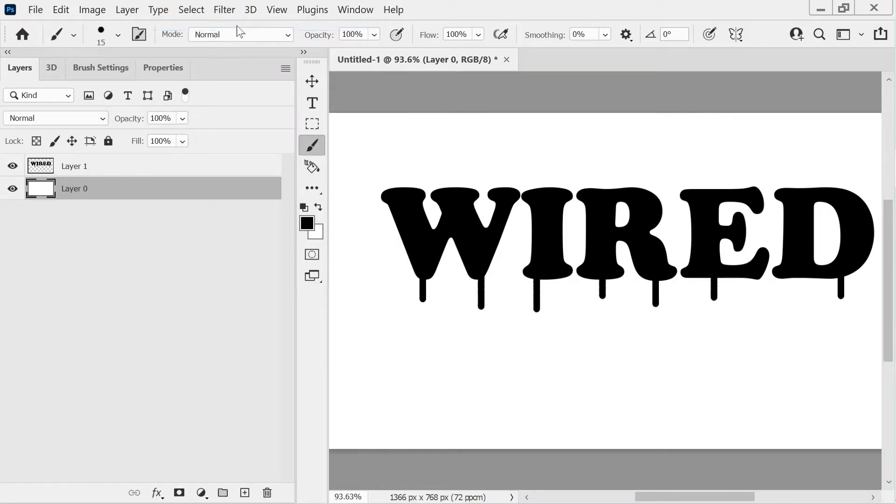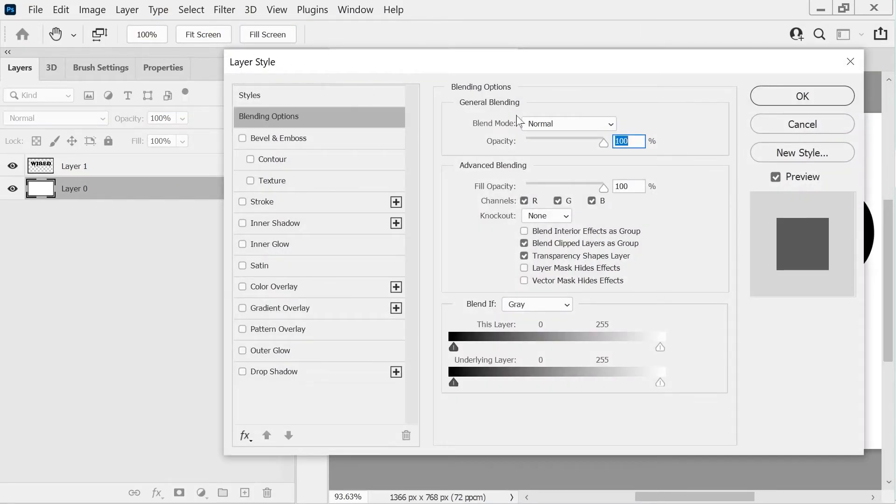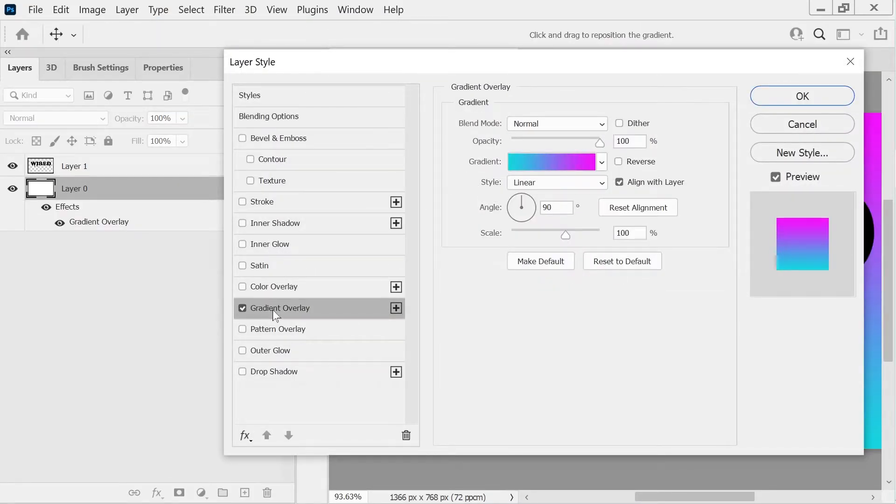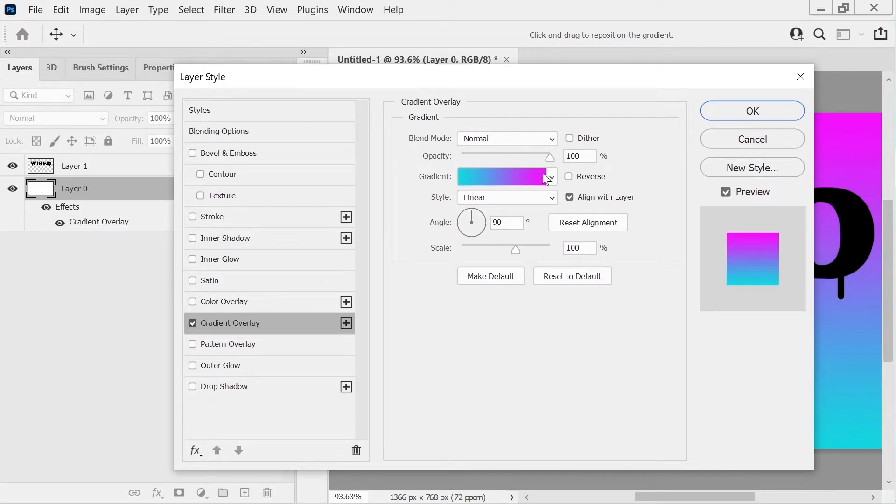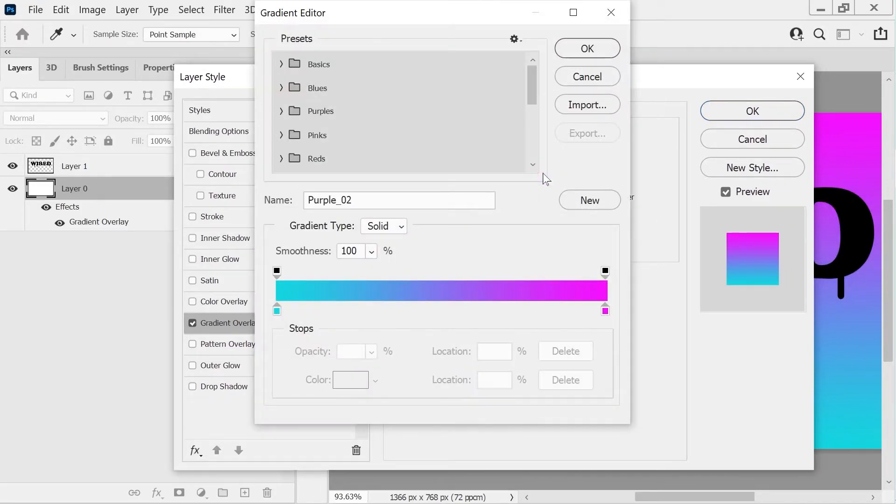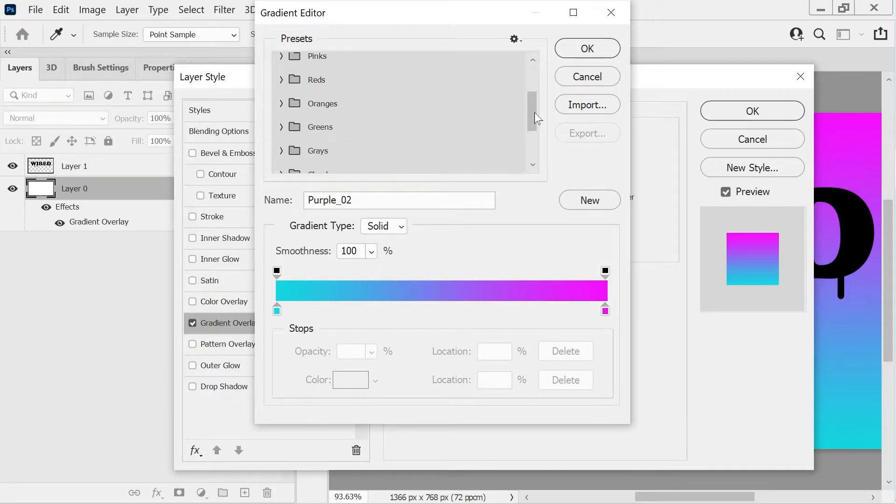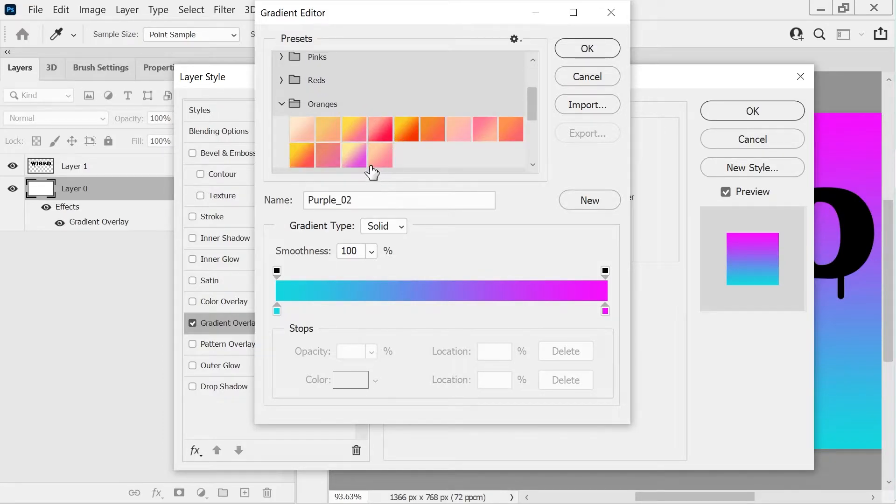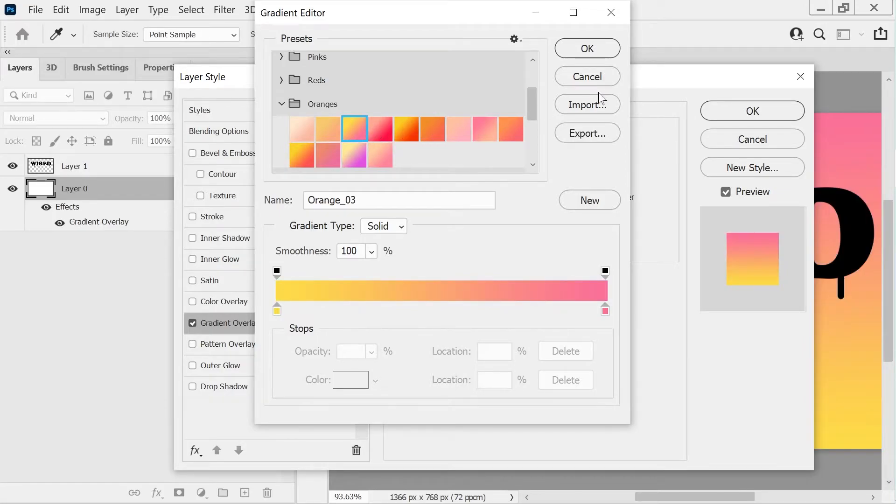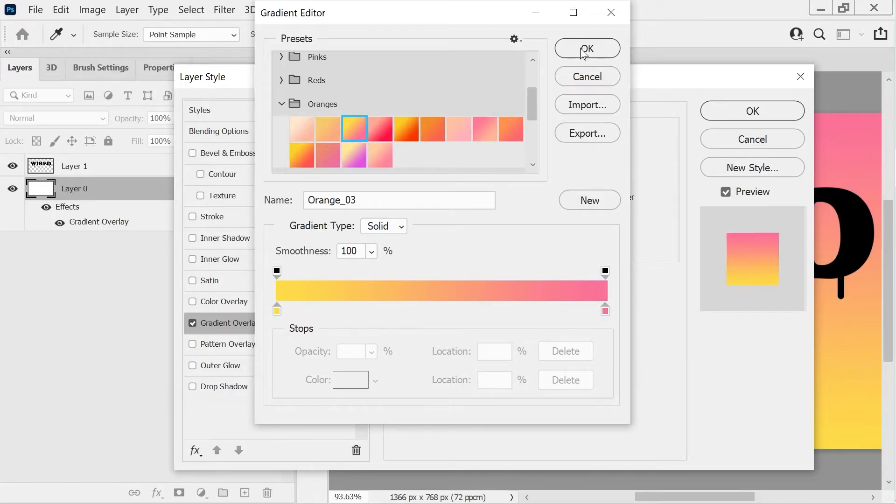And then we can do Blending Options. And we can go to our Gradient Overlay, and that is not actually the one I want to use. So let's look at our gradient. I wanted to go for something orange. Yeah, we'll go for that. I'm not going to go overboard with this section. I know some people do.